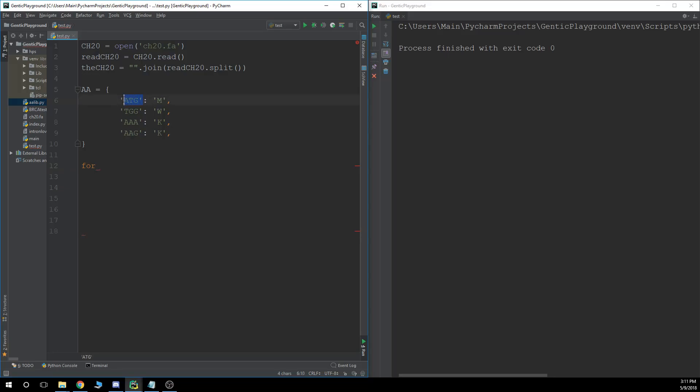So the keys are on the left. The values are on the right. The keys are on the left, the values are on the right.